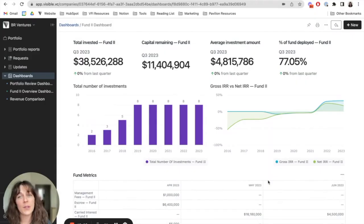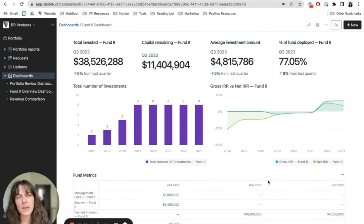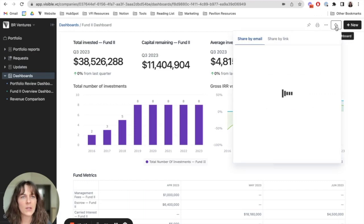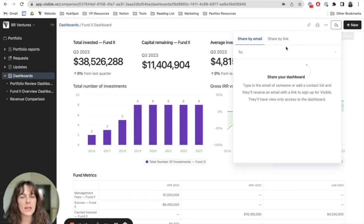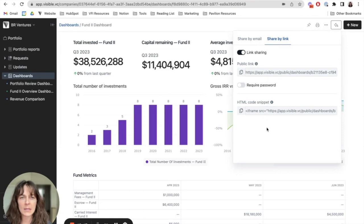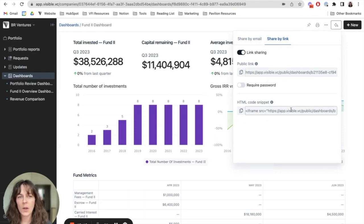If I want to share out my dashboard, maybe with my teammates or with stakeholders, I can do that by going up here to share this dashboard. And I can share via email or share via password protected link or a public link, or I can choose to embed this somewhere.